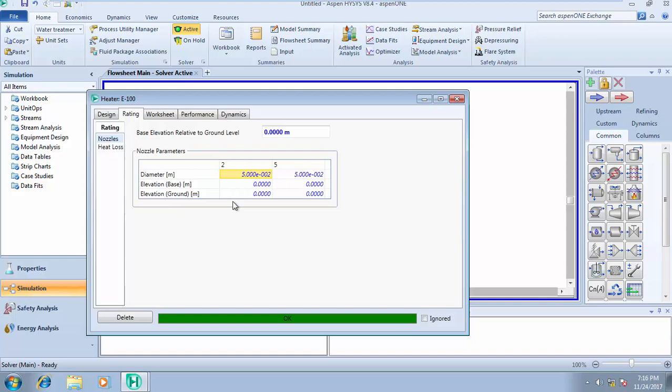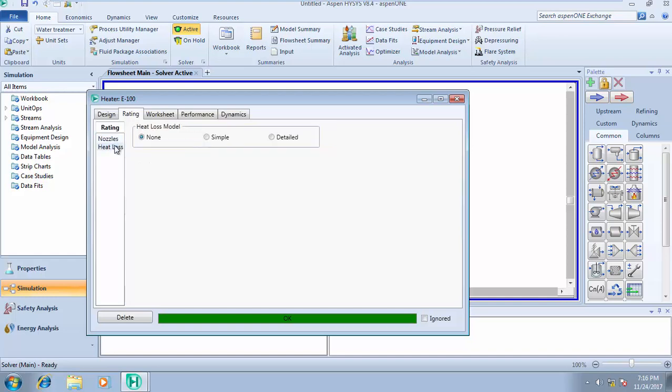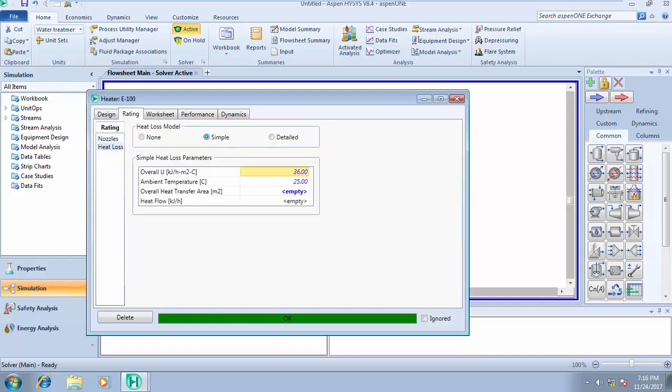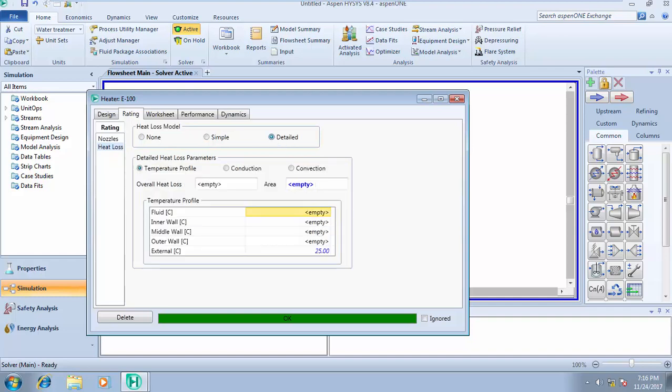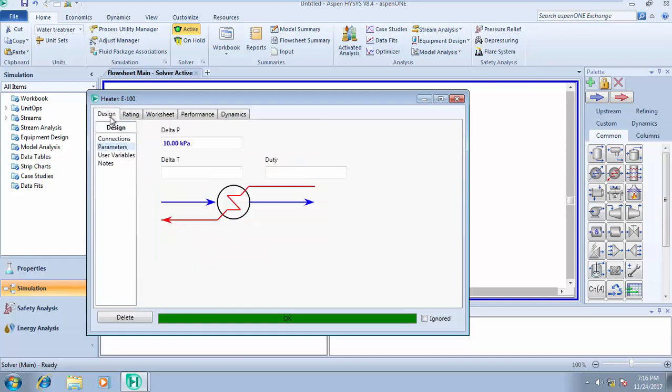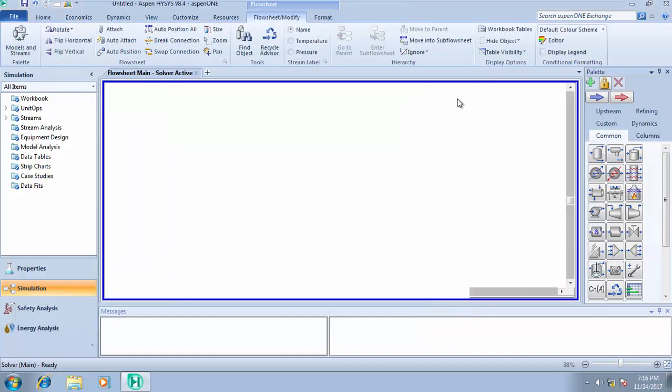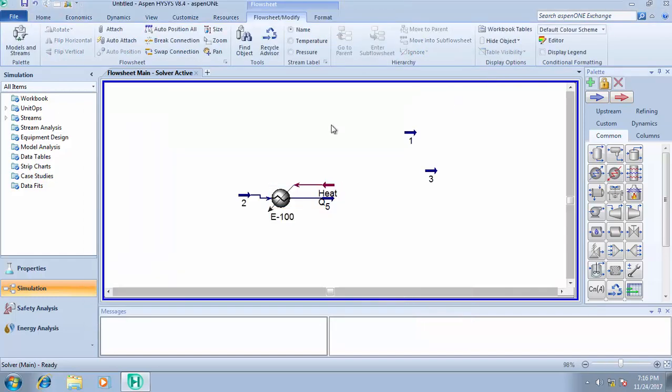For the heat loss, you can choose the heat loss model—there's a simple model, detailed model. Choose the area conduction heat loss parameters you need, or convection, so you choose what you need and define everything and HYSYS will do the calculation for you.